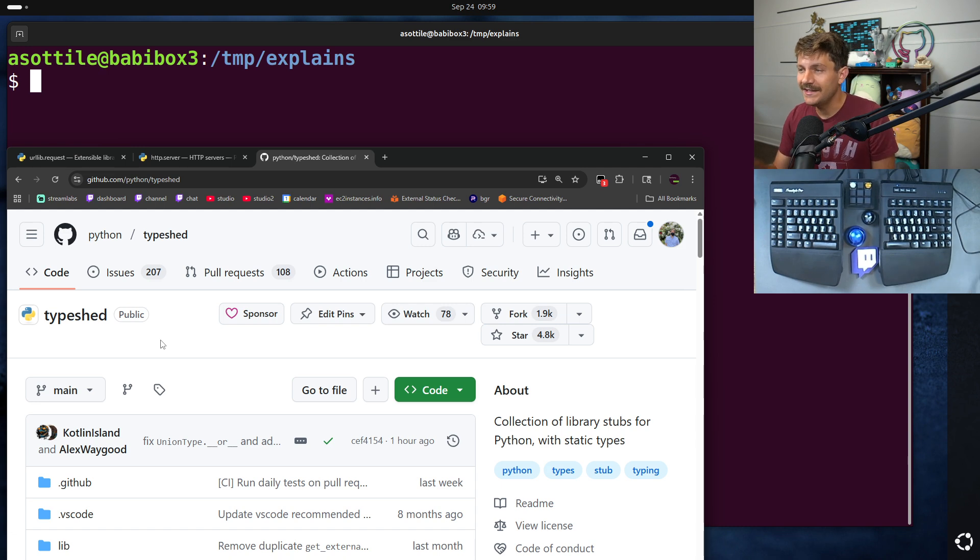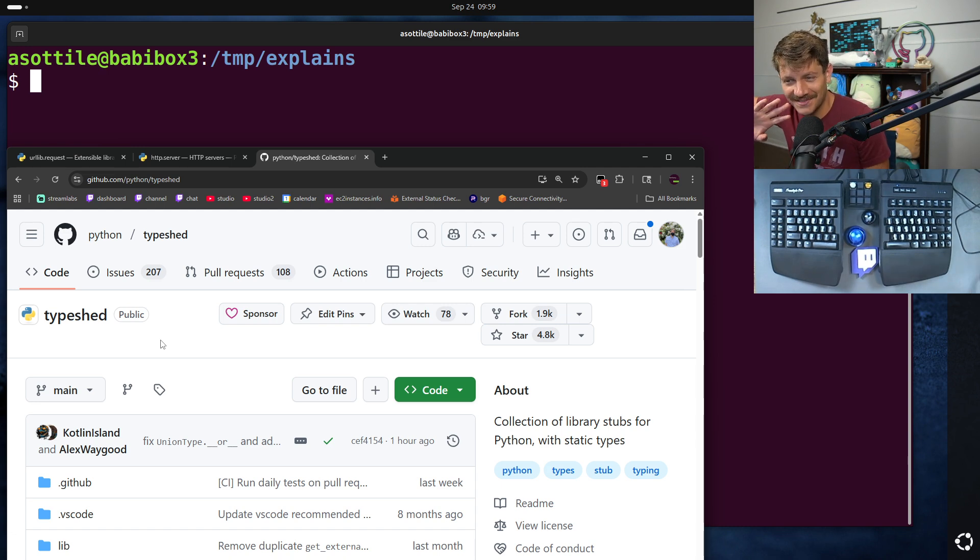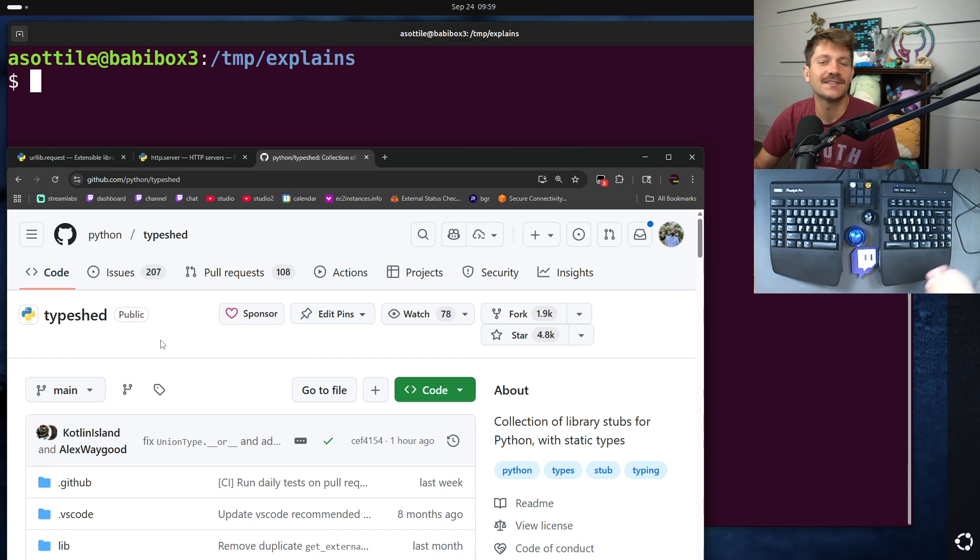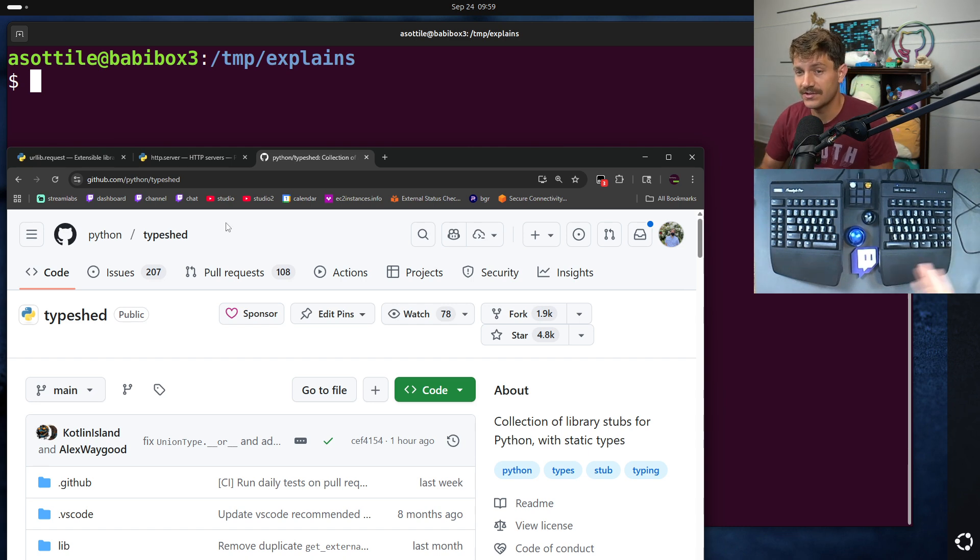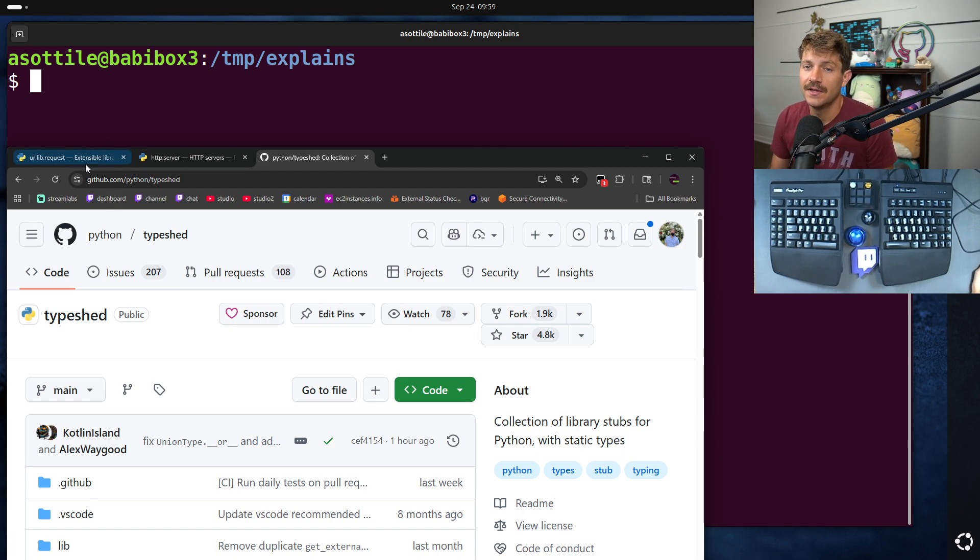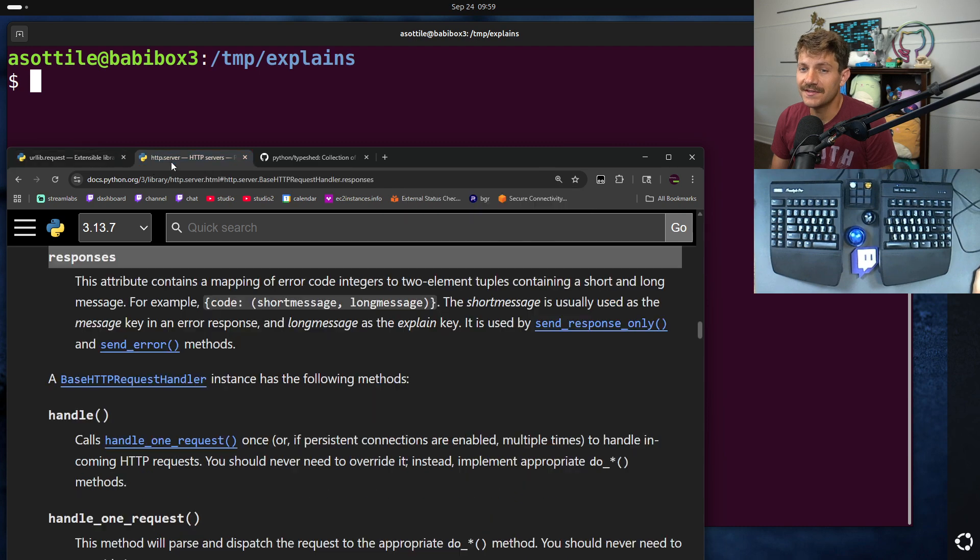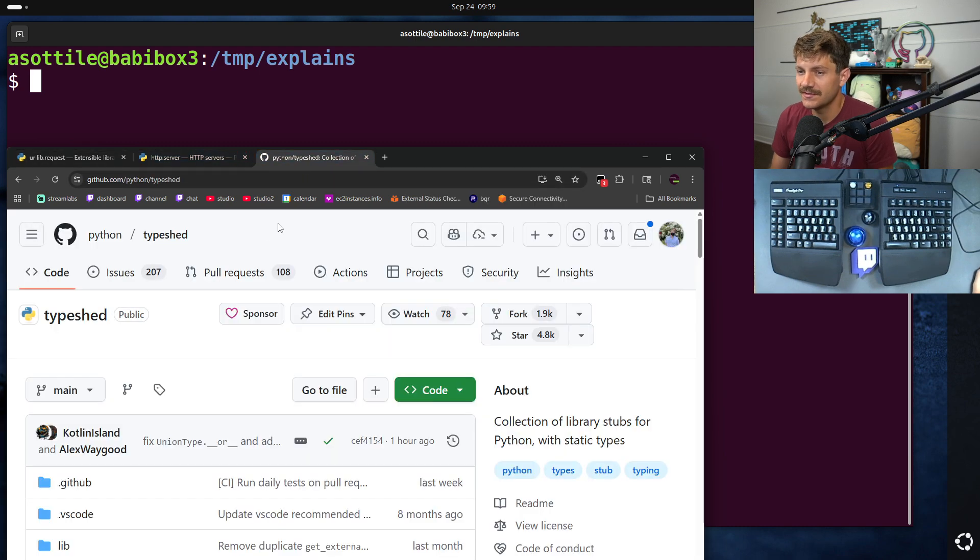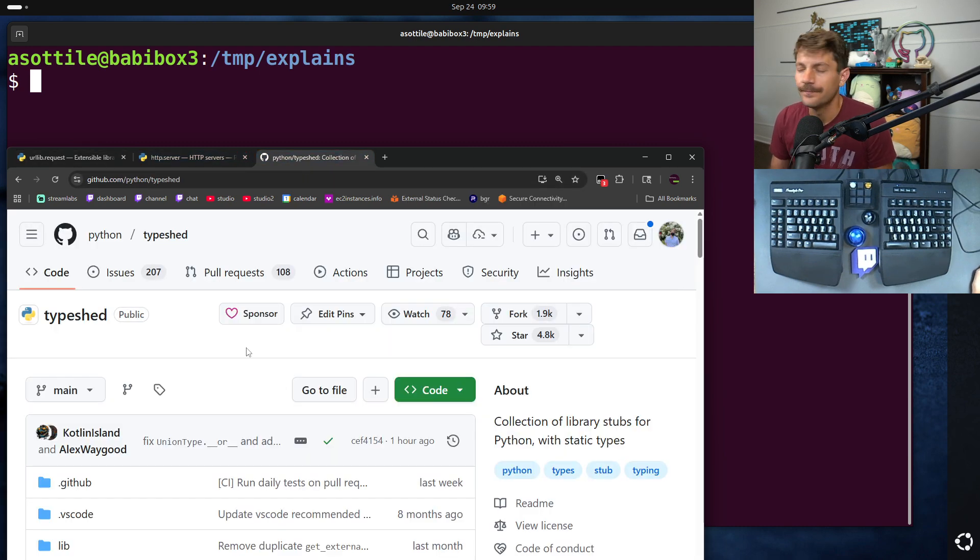So I want to walk you through, at least given the current structure of this repo, because it has changed several times over time, at least given the current structure of this repo, how I use this to find type information about, in particular, the standard library, but it's also useful for other third-party libraries as well.